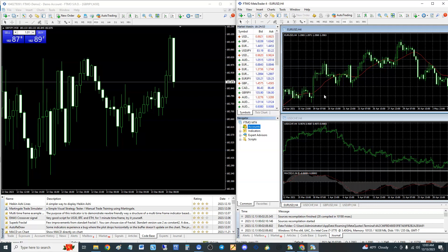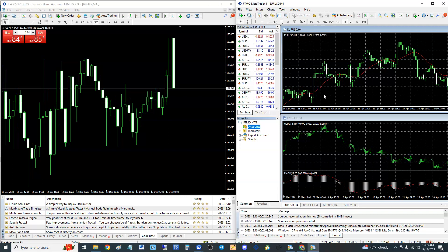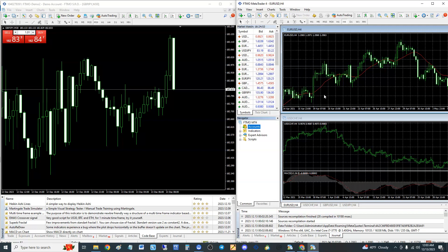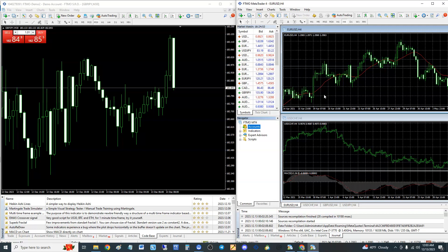That is how you run two MT4s or two MT5s at the same time on the same computer. Thanks for watching, guys. You're basically just copying and pasting all the installation files into a new folder.